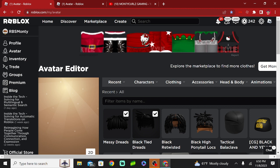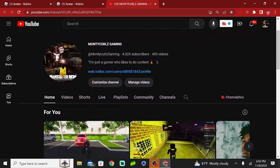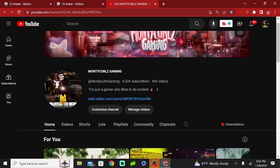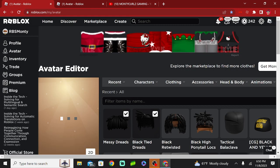Subscribe to the channel, subscribe to the channel. We're on the road to 5k. I'm saying we just hit 4k, you know.